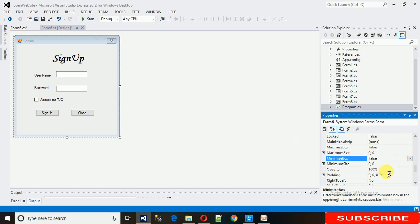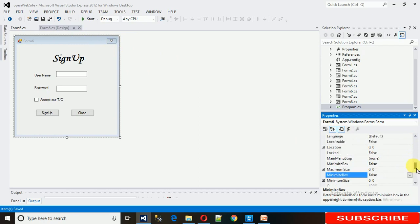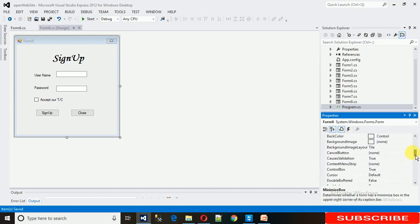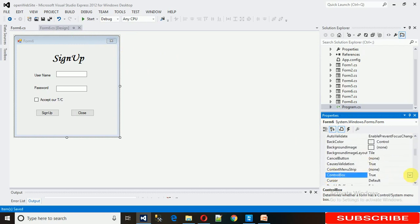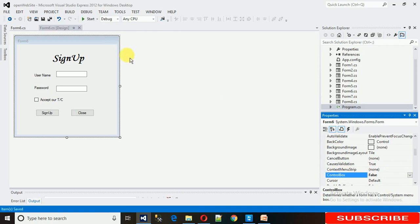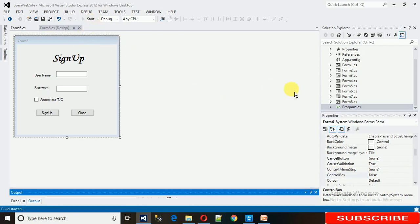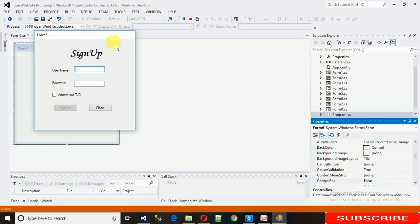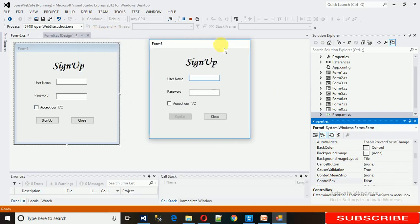Save it. Here you can see all are removed. Now search for ControlBox. Here it is. Just turn it to false. You can see nothing is here. Just start it. You will see that all control box, minimize, and maximize are hidden.